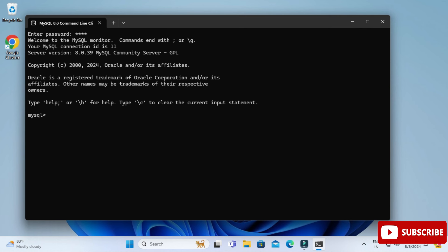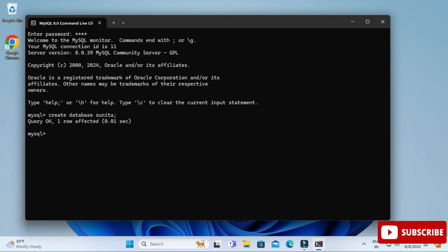Here you can type whatever query you want and execute it. I'll show you a few simple things like creating databases and tables so you get familiar with this tool. First, to create a database: type 'CREATE DATABASE sunita;' and hit Enter. Your database is created. Now type 'USE sunita;' to set it as the default database.